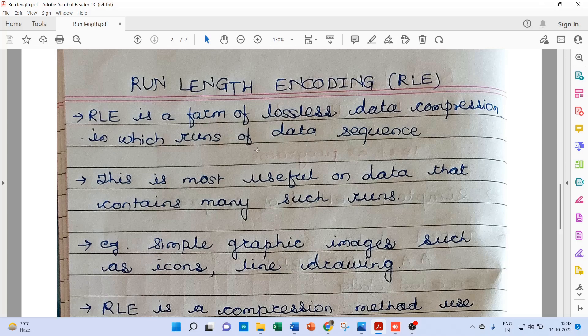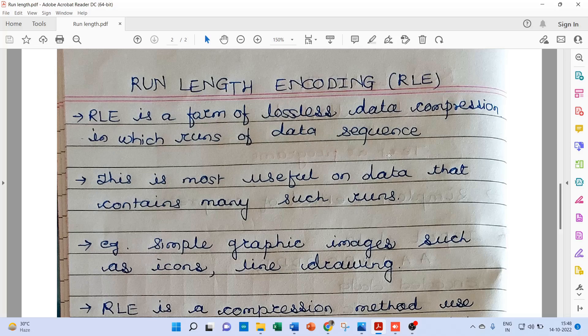RLE is a form of lossless data compression in which runs of data sequence appears. Runs of data sequence means if one bit or one alphabet appears too many times, then it's called runs of data sequence.